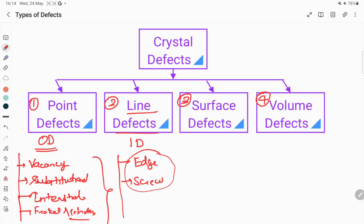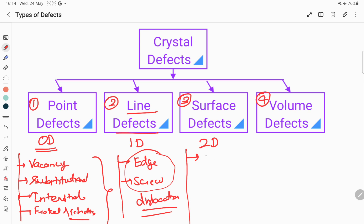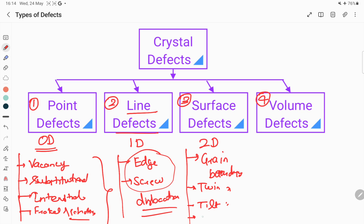The example of surface defect, which is also known as a two-dimensional defect — the simplest example is grain boundary. Any type of boundaries come under surface defect: grain boundaries, twin boundaries, tilt boundaries, and also stacking fault, which also comes under two-dimensional defect.